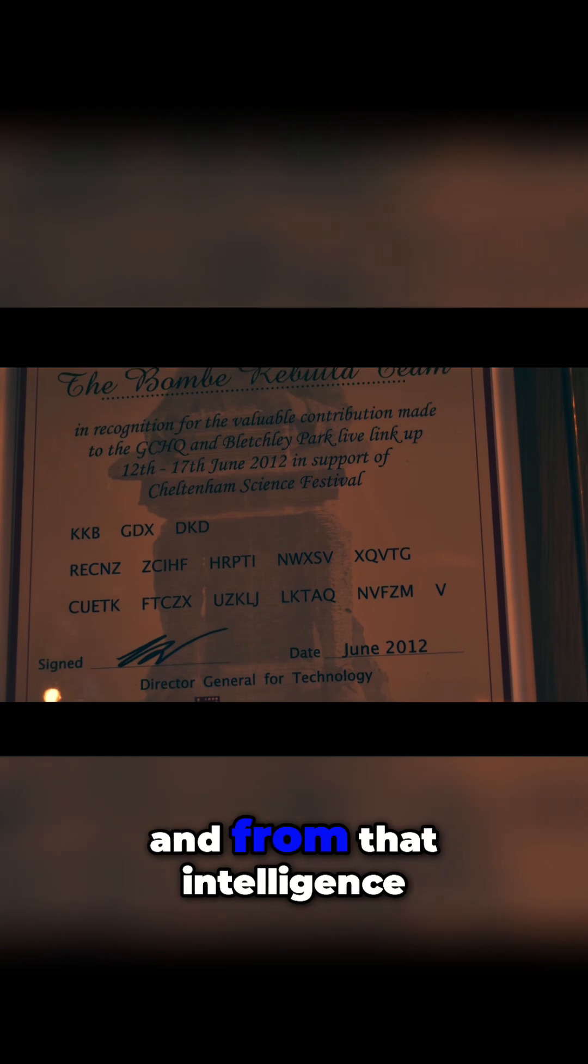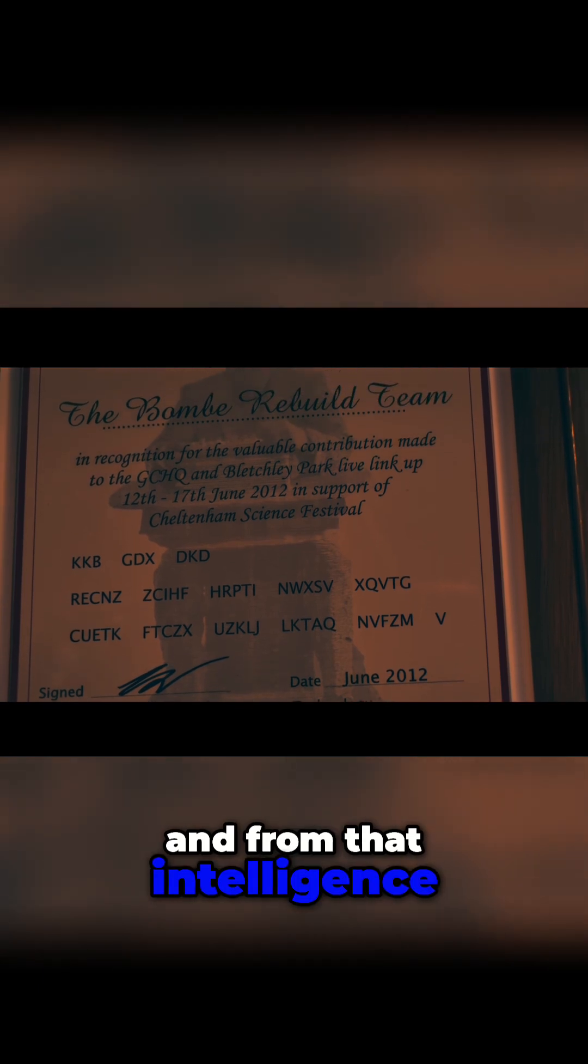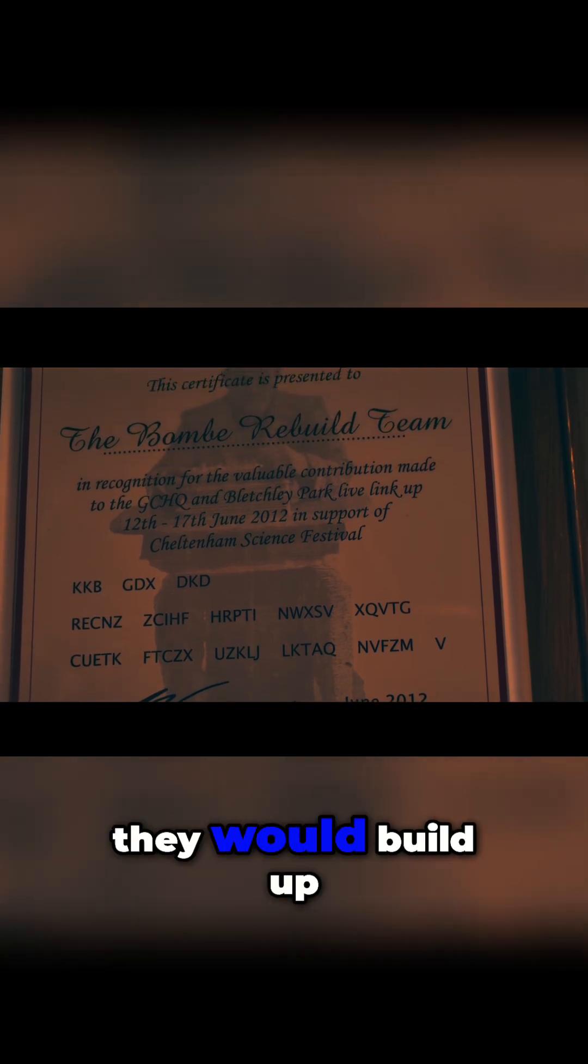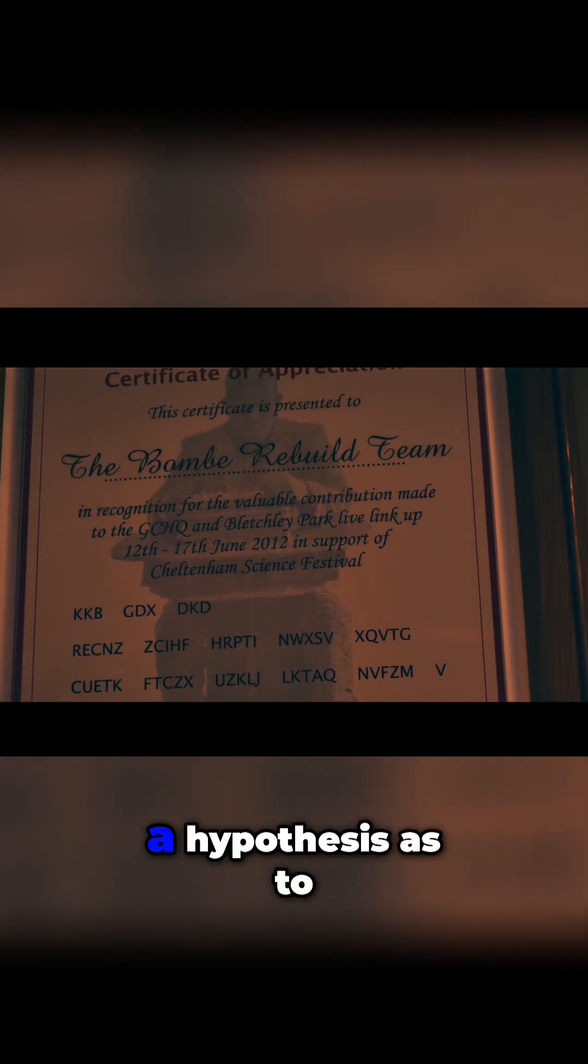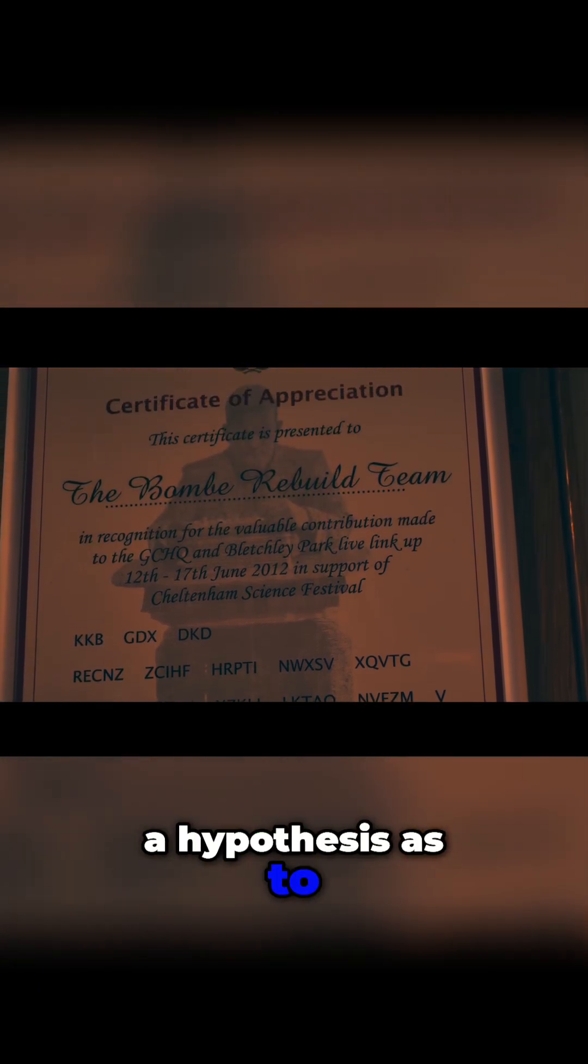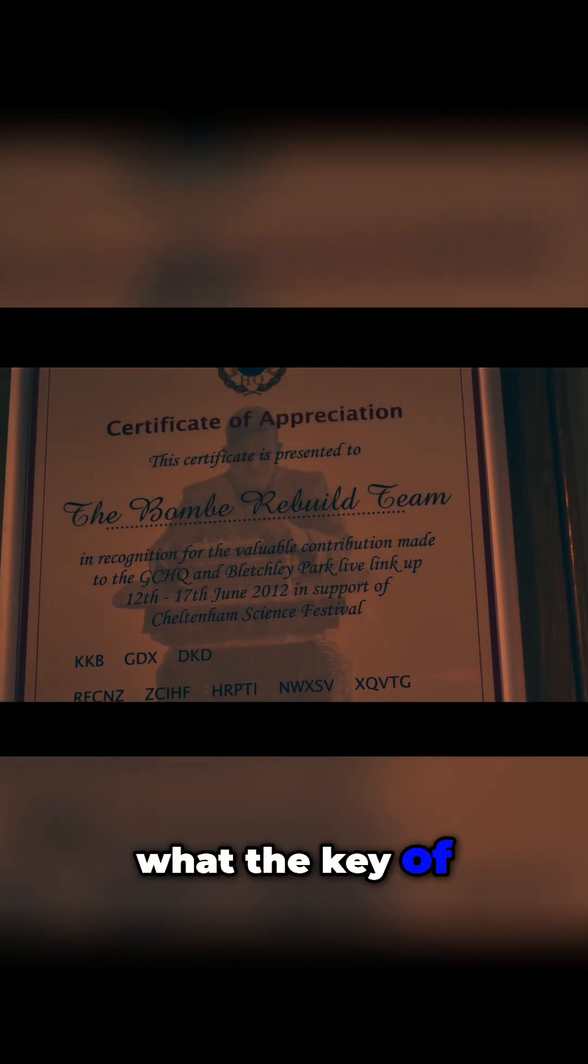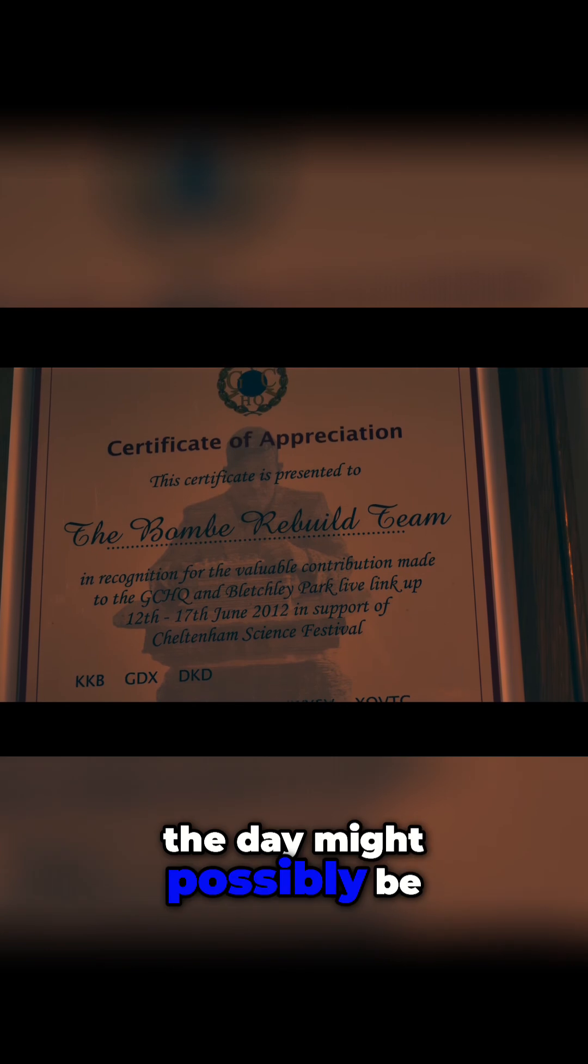From that intelligence, they would build up a hypothesis as to what the key of the day might possibly be.